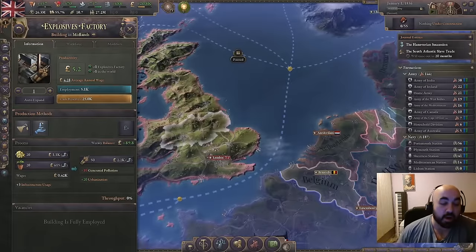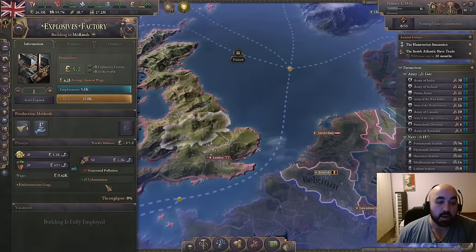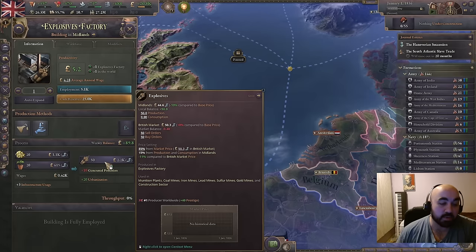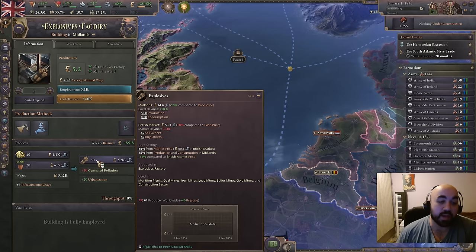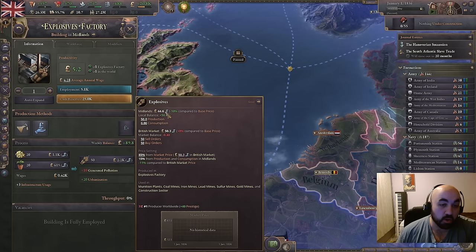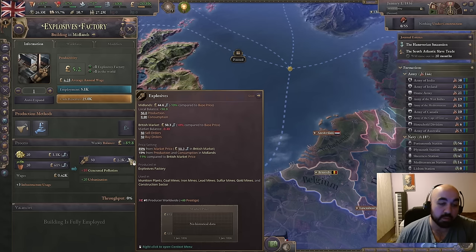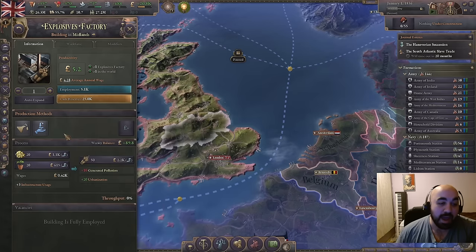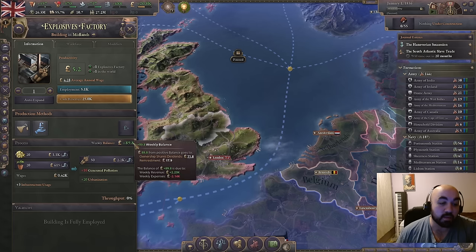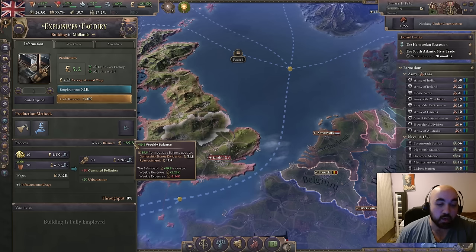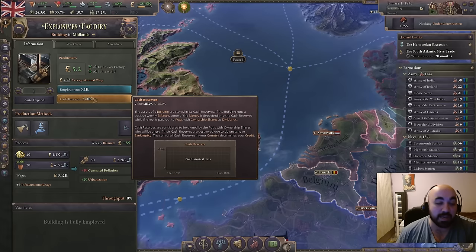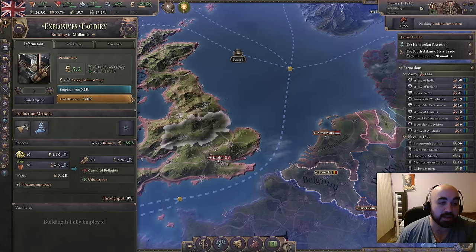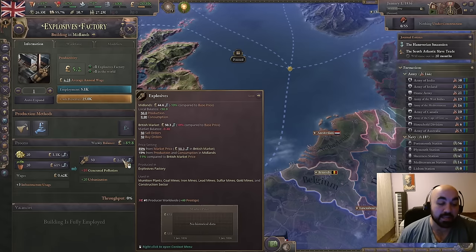Now we're going to talk about profits, goods, and prices — how they relate. We're looking at an explosives factory in the Midlands producing 50 explosives with a value of 2.2k, calculated by multiplying 50 explosives by the local price of 44.6. The same is done for sulfur and fertilizer as inputs. We take the output goods minus input goods plus wages to get the weekly balance. This slightly positive balance means cash reserves build up, which affects your line of credit.